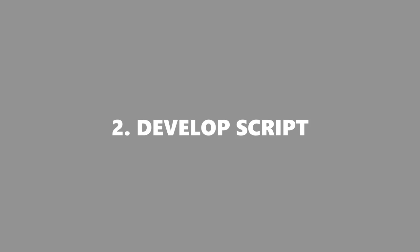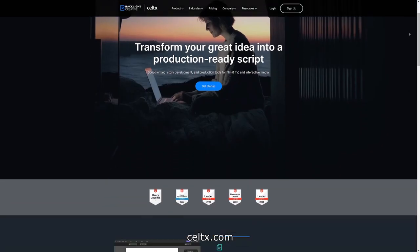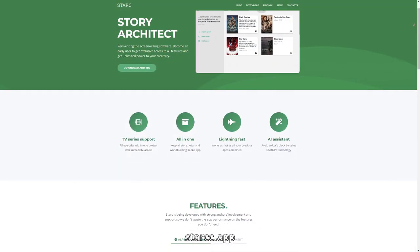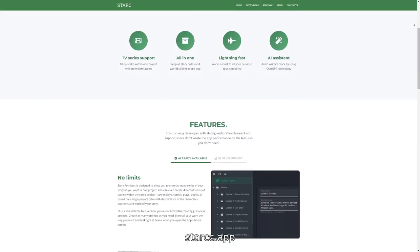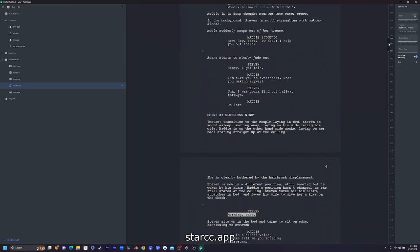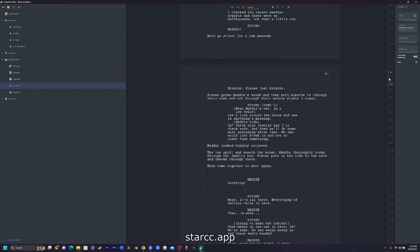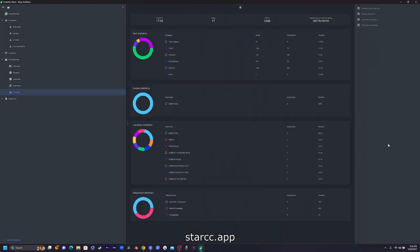Step number two is to have a script. There are a lot of websites and applications you can use to write scripts — Celtx is one of them but it's kind of expensive. The one I use is called Story Architect. It's very similar to Celtx but it's free — you can just download it on your computer, write a script, edit as much as you want, add characters and all that.